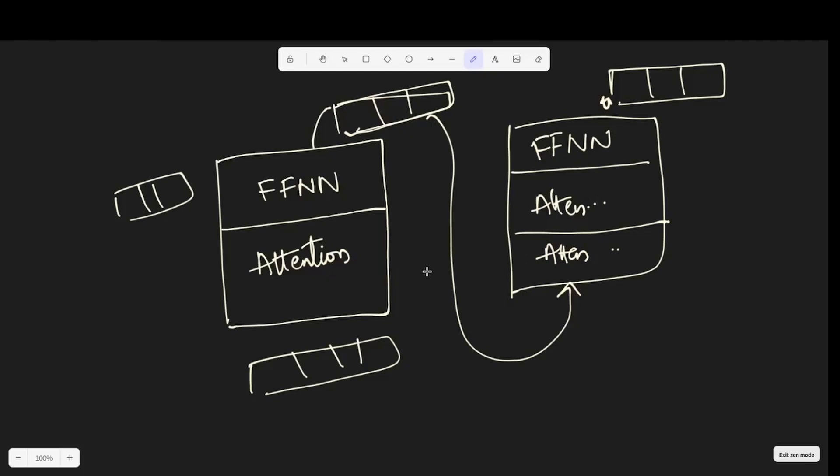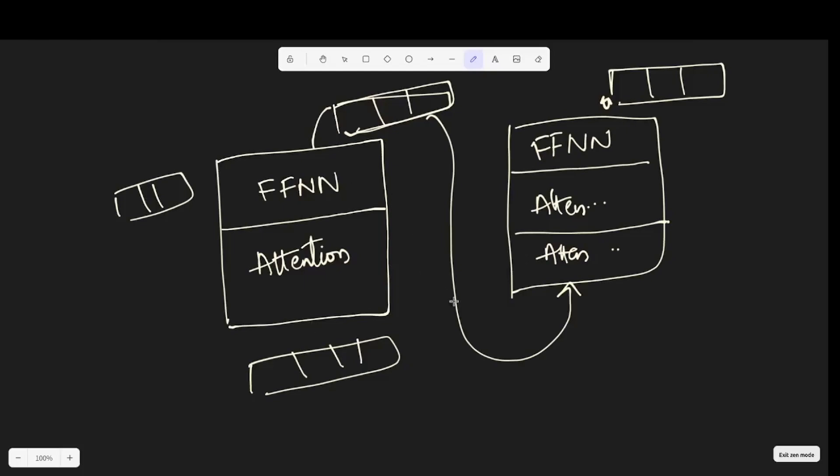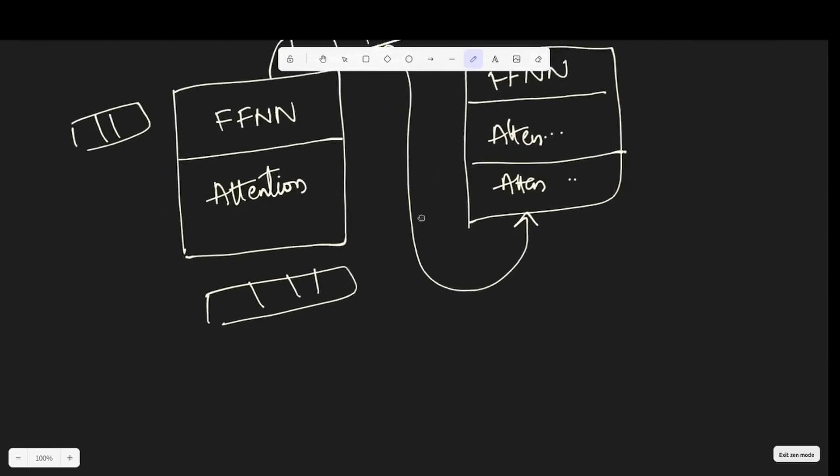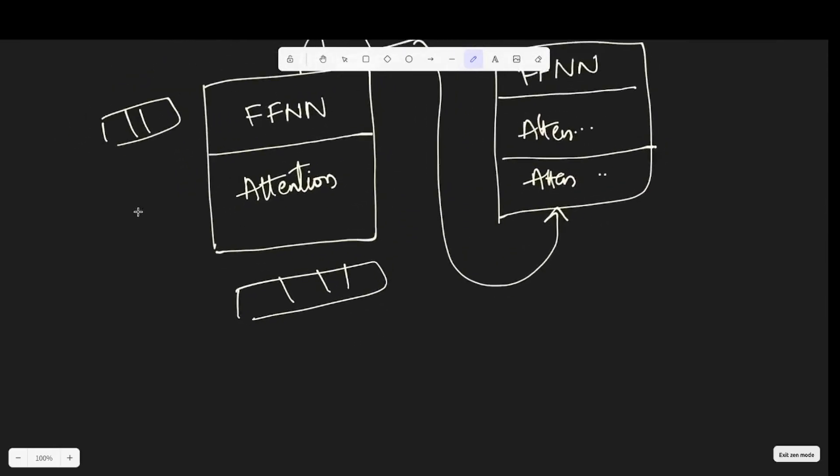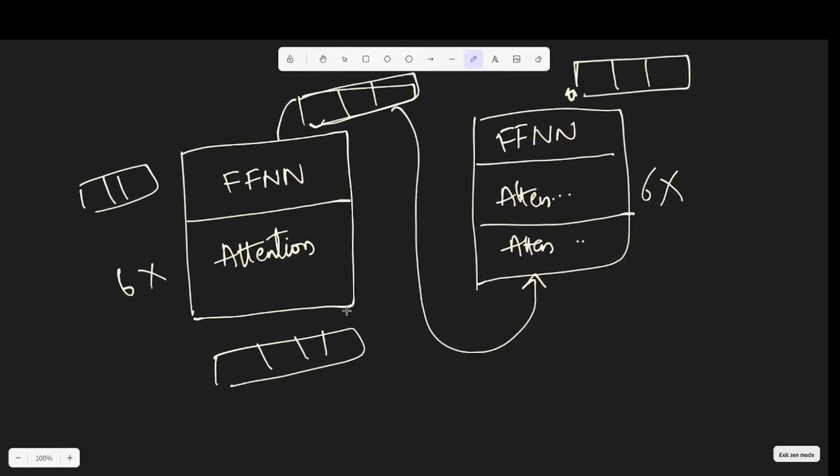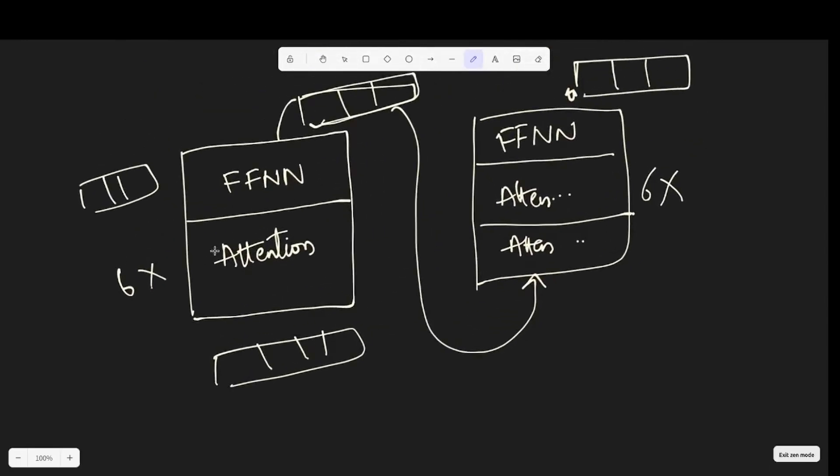But as proposed in the paper, it's just not one block. When I say block, I refer to the whole thing. There are like six of these encoder blocks and six of these decoder blocks. The input is going through the encoder block six times and then the output of the encoder is passed to the decoder block, goes through the decoder block six times, and we can receive the original output.